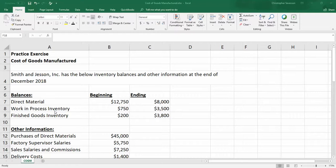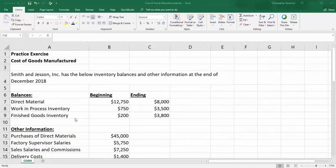Work in process inventory, units that have been started but not yet completed. We started the month with $750, ended the month with $3,500. So we worked on a lot of things but didn't quite complete them. Finished goods inventory, units that have been finished but not yet sold. We started with $200, ended the period with $3,800. These are units that have been completed but not yet sold.